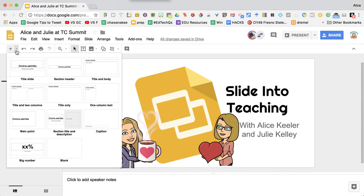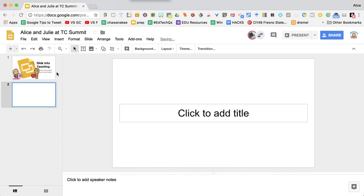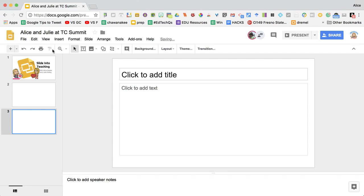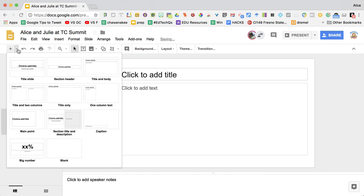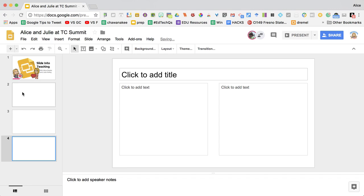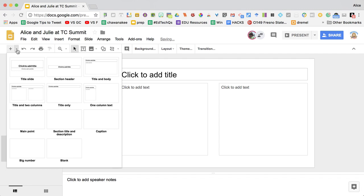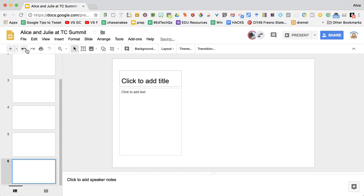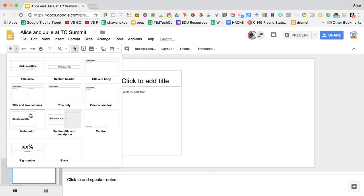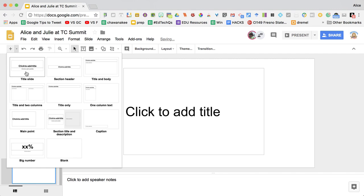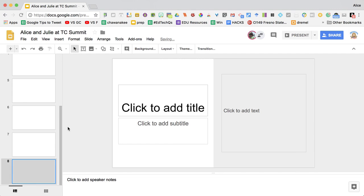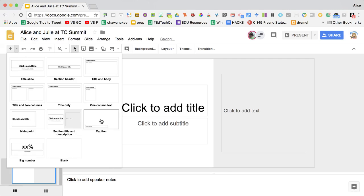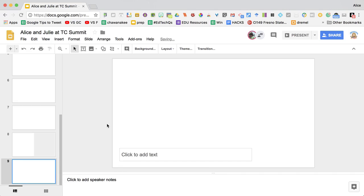But when you click on the tiny triangle you can make it a title slide, a section header, title and body, title and two columns, title only, one column text, main point, section title and description. You can add a caption.